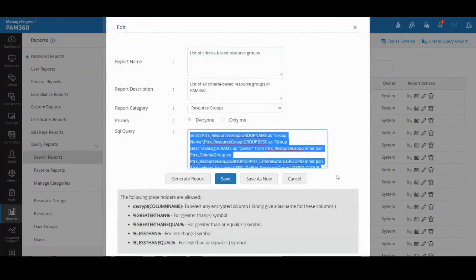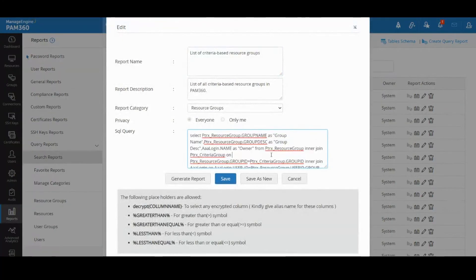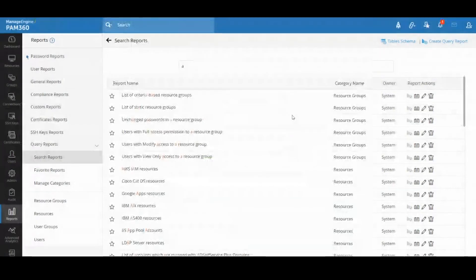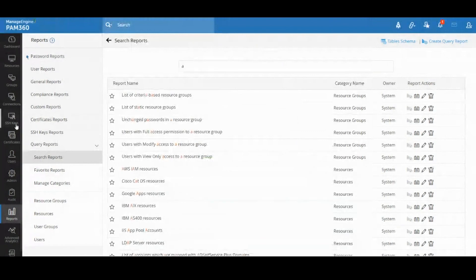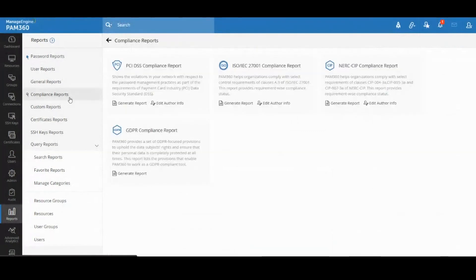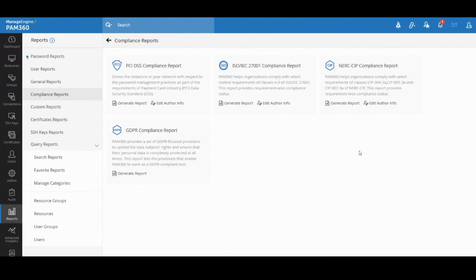For example, if I modify this query report I can literally see the SQL query. I can modify the SQL query, update it as per my needs, and generate reports and mine data directly from the database. These are reports that would come in handy for any form of compliance audits or security audits that you might have or are going to face in your enterprise.